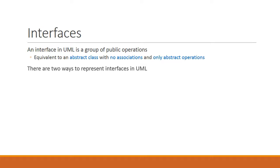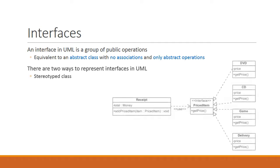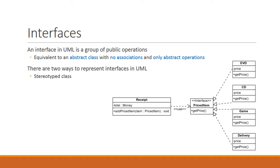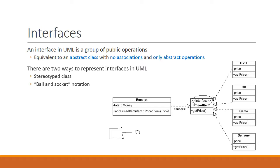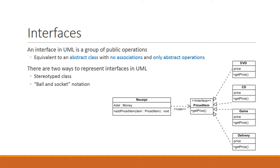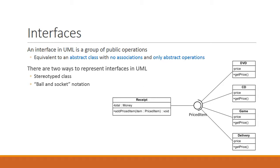There are actually two ways to represent interfaces in UML. The first way is simply as a stereotyped class. So in this case, we have the Receipts class that uses an interface called PricedItem. And we know that PricedItem is an interface due to this interface stereotype. The second way to represent interfaces in UML is what is known as the ball and socket notation. We have a class that makes use of an interface, and the interface is represented by a ball. So if this interface is called interface, then we label it like so. The classes that implement the interface use a socket. So in this case, the equivalent of the receipt and price item structure would be like this.